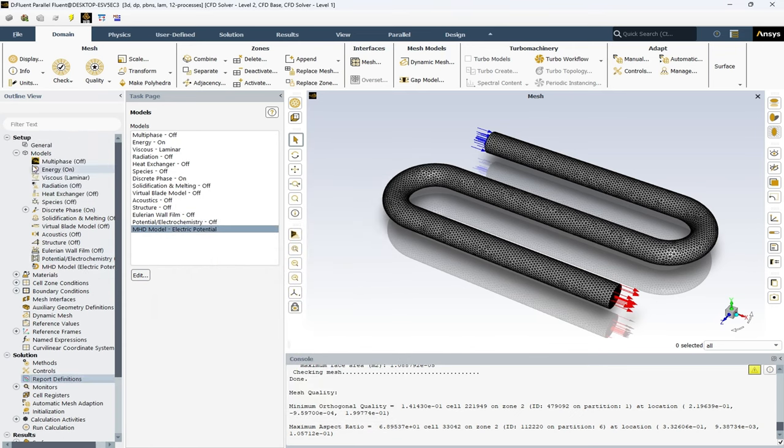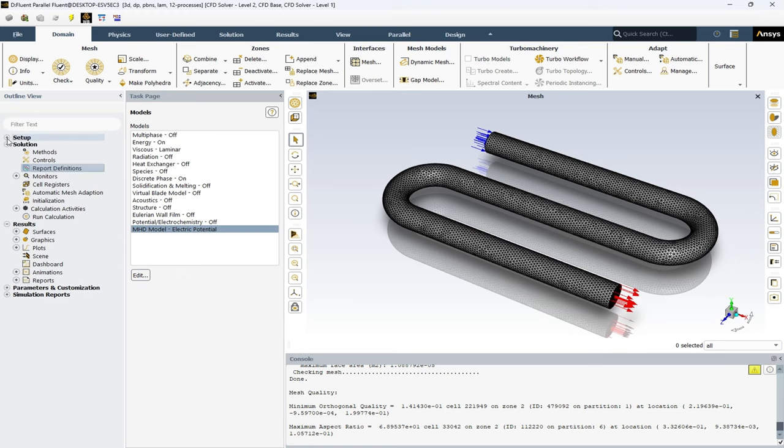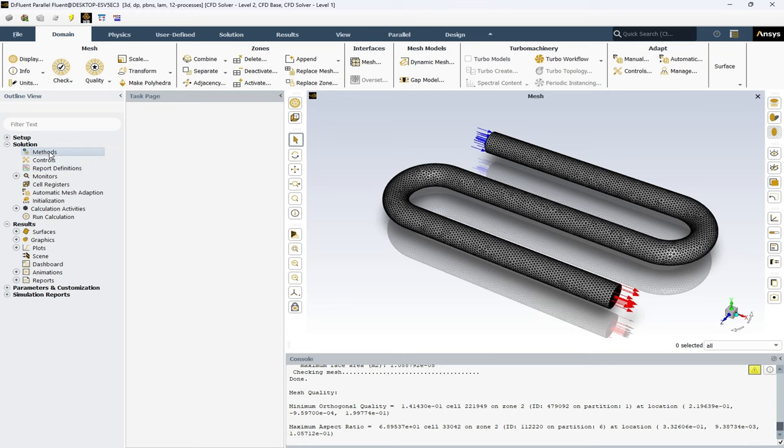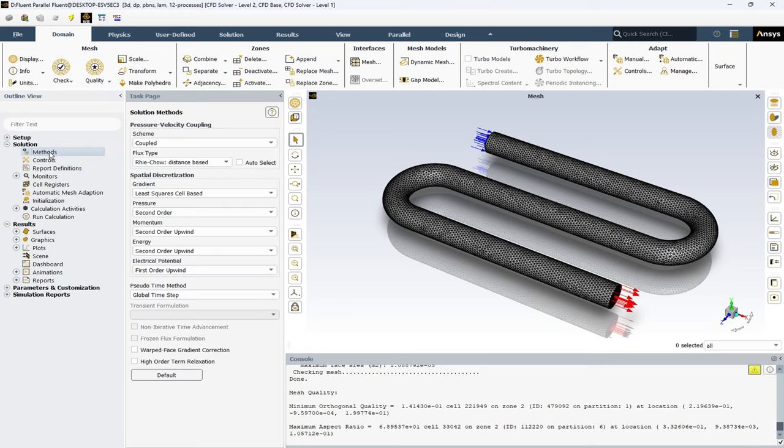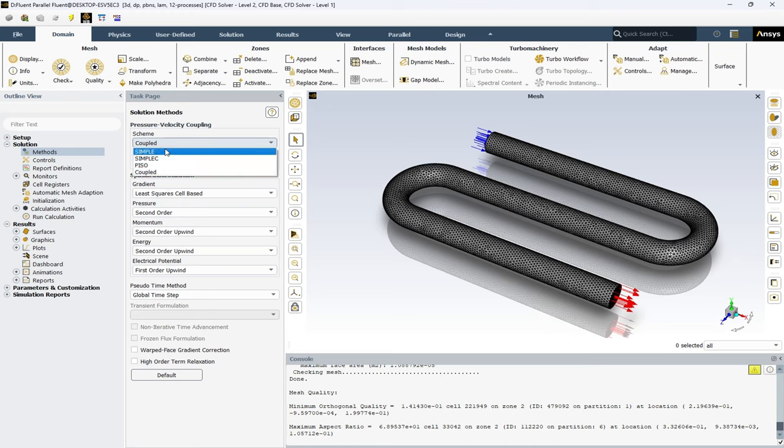Okay, here I close the models and setup. And now we have the methods in the solution section. I am delighted to discuss the powerful pressure-velocity coupling schemes that ANSYS Fluent offers.